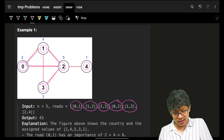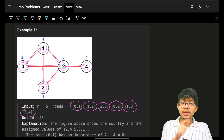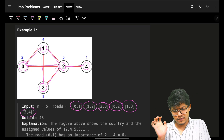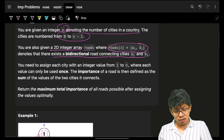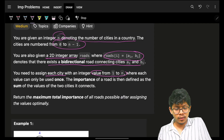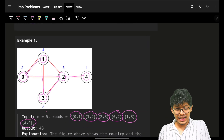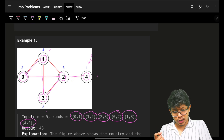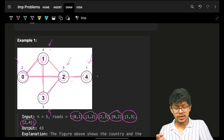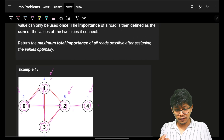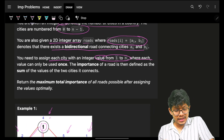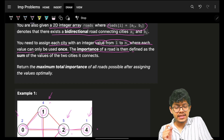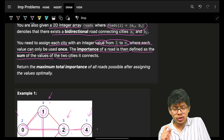These roads are bidirectional, meaning both directions exist, which you can represent as a straight line. You need to assign each city a value from one to n — here, one to five — where each value can be used only once. The importance of a road is then defined as the sum of the values of the two cities it connects.